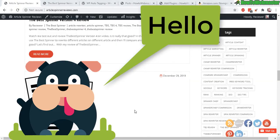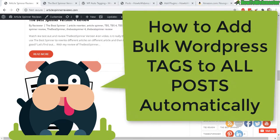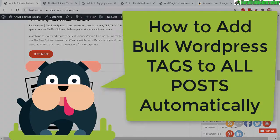Greetings WordPress users and bloggers, welcome back to another episode from How to Webmaster. In today's tutorial, I'm going to show you how to automatically tag your post.